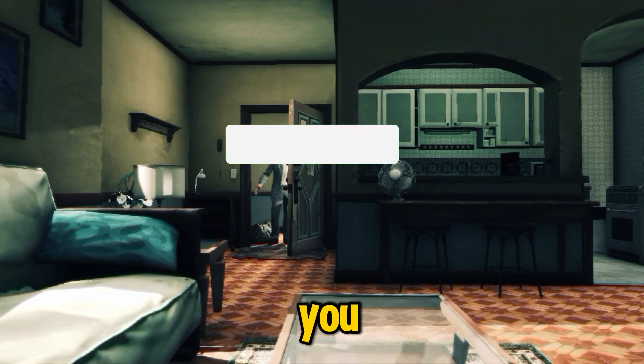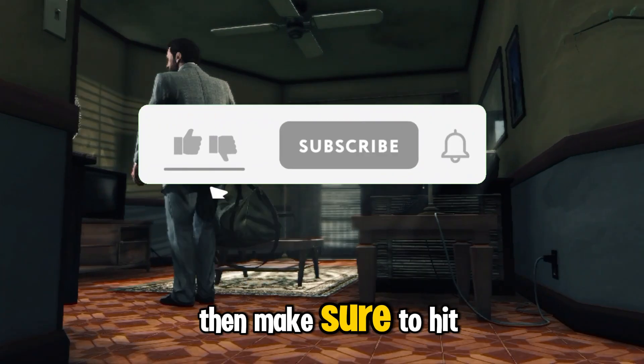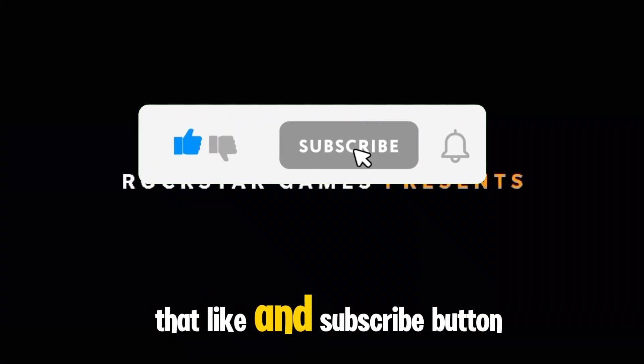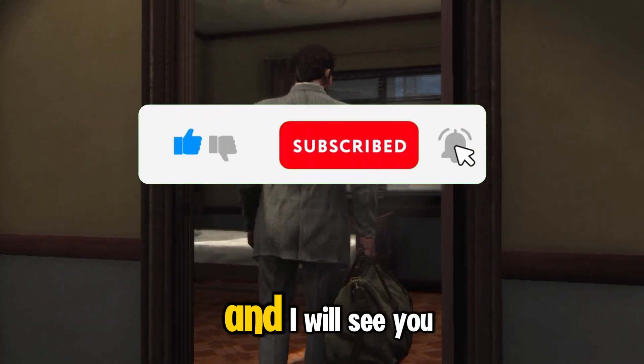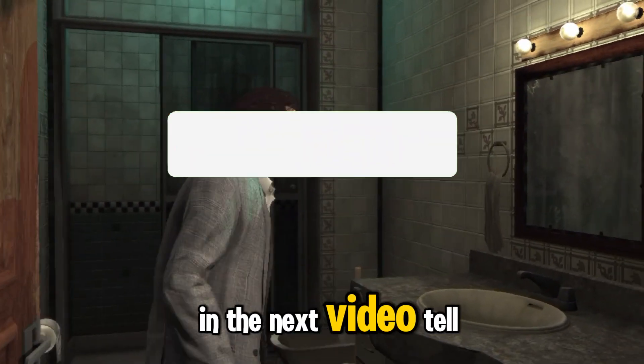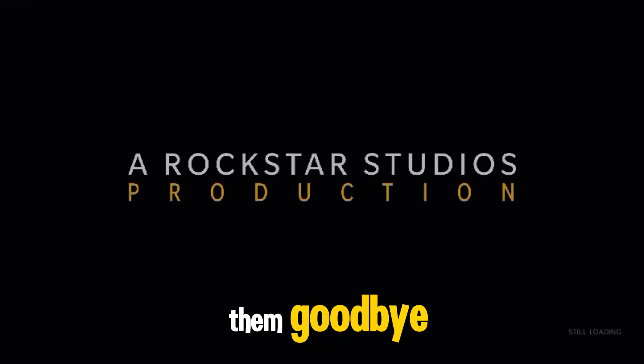So if this video helped you, then make sure to hit that like and subscribe button, and I will see you in the next video. Until then, goodbye.